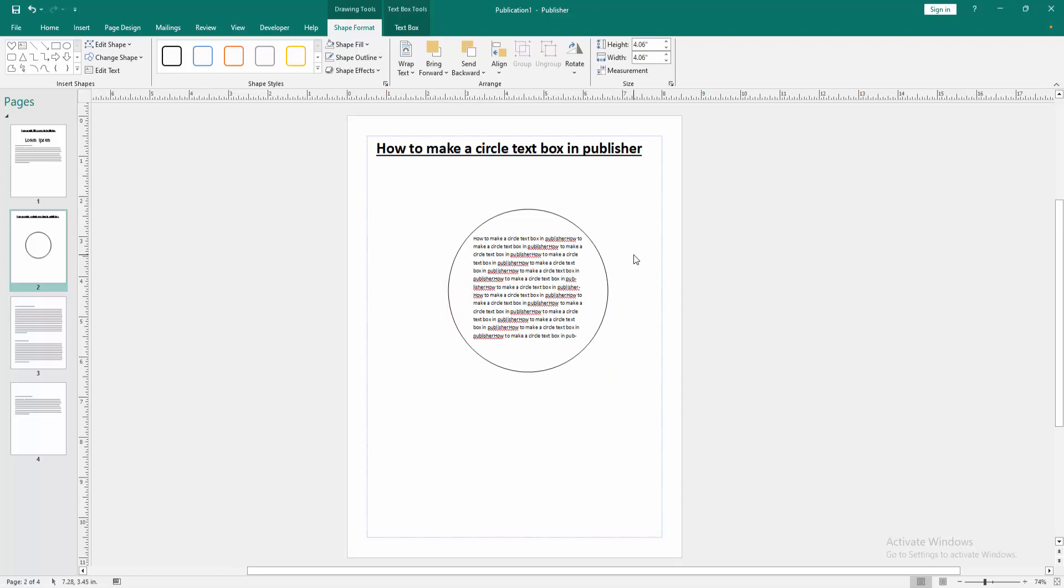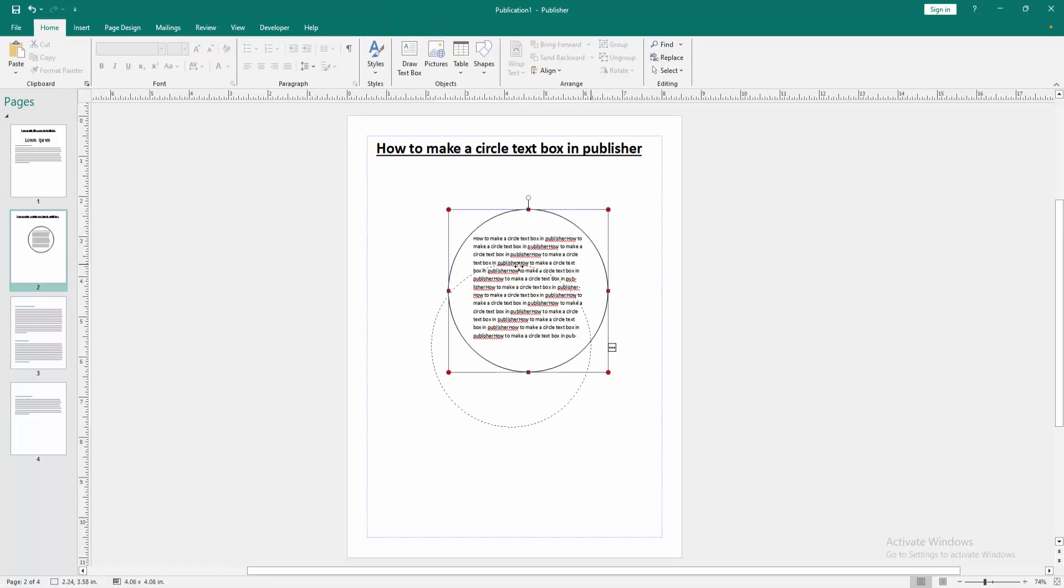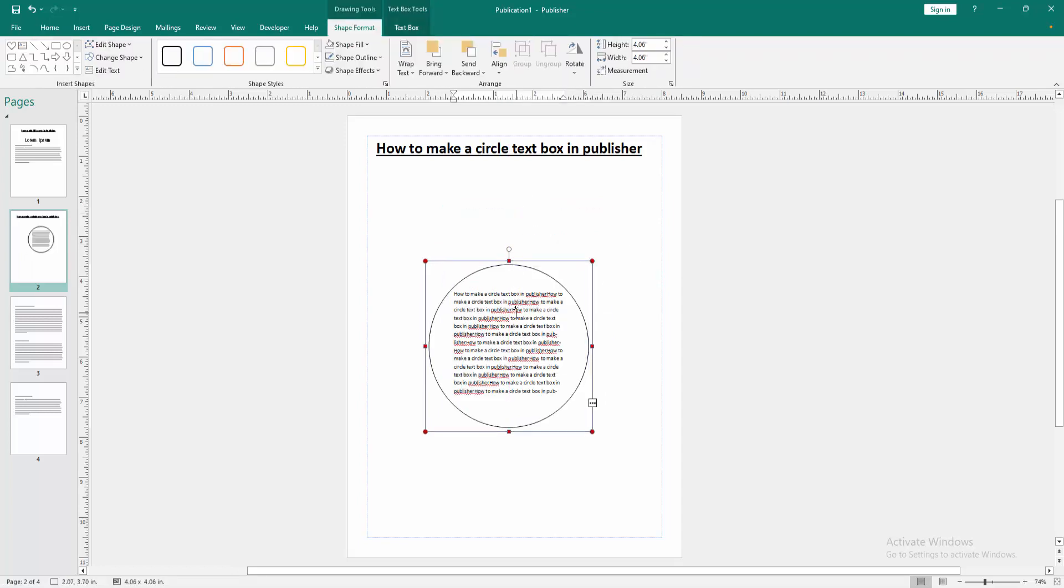Now we can see we made a circle text box in this publisher document very easily.